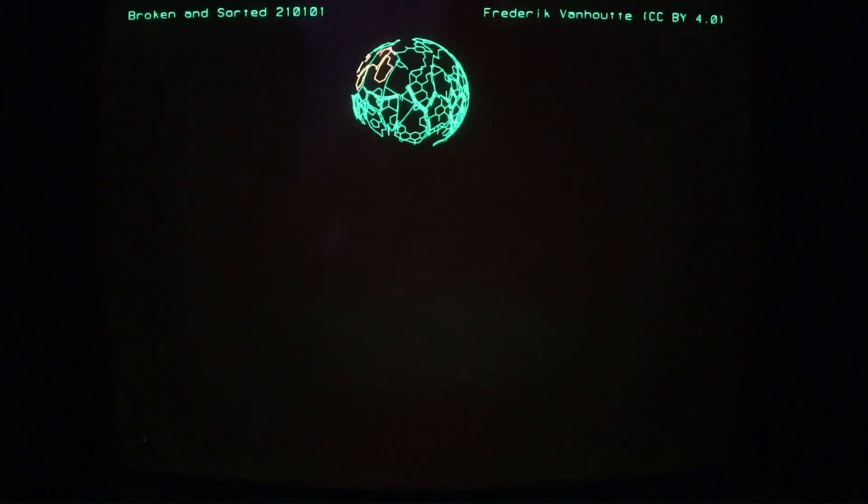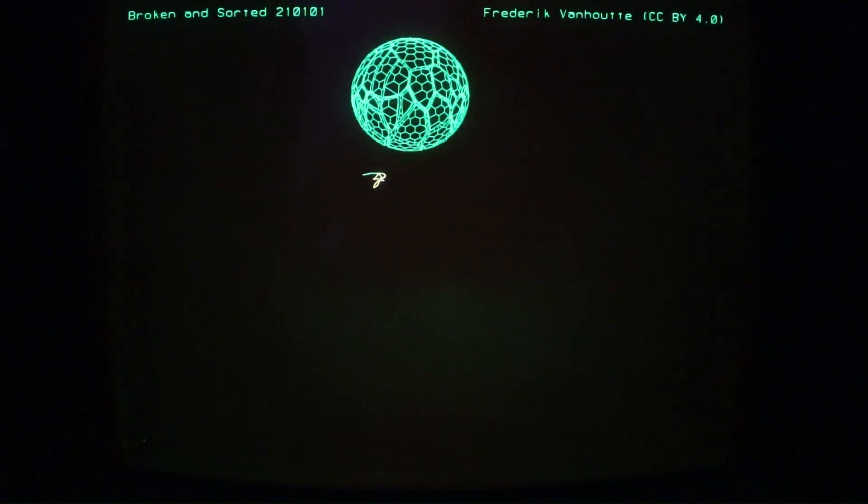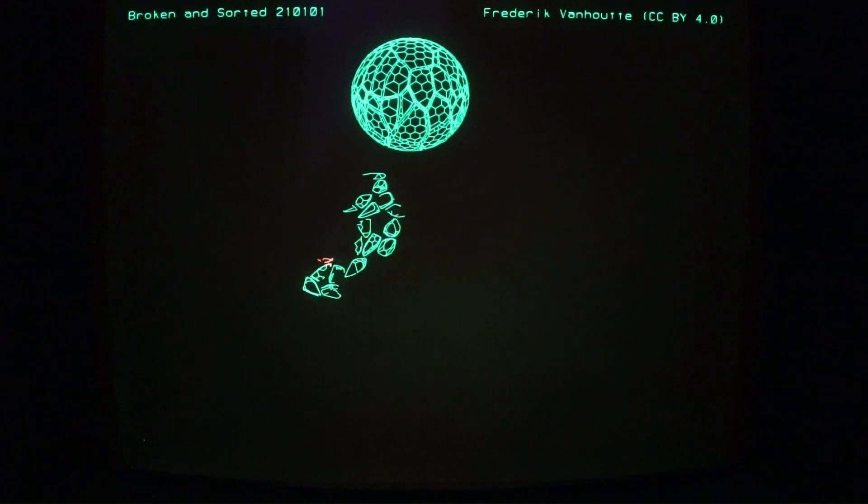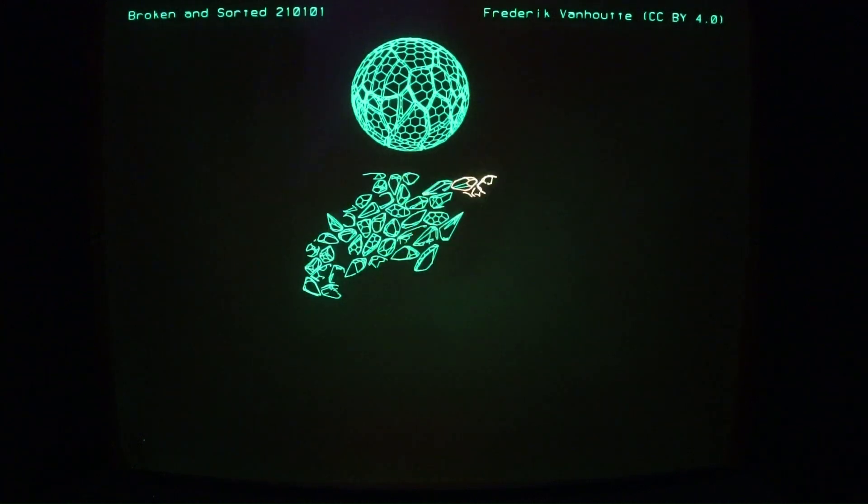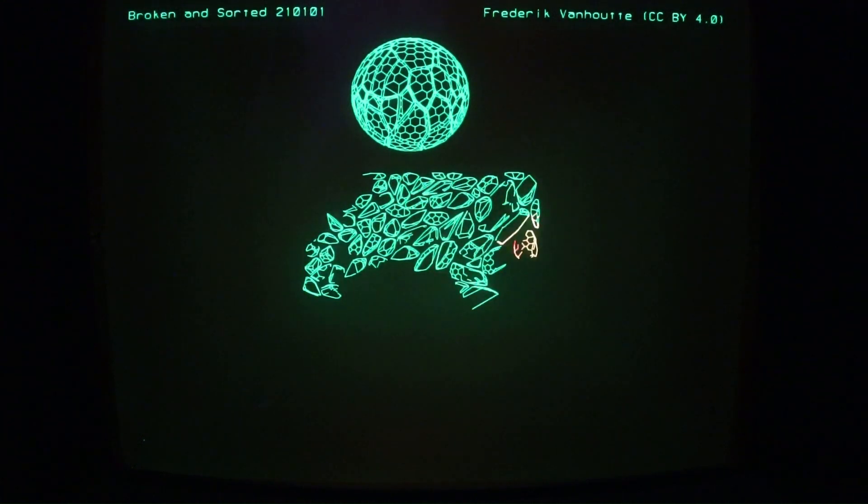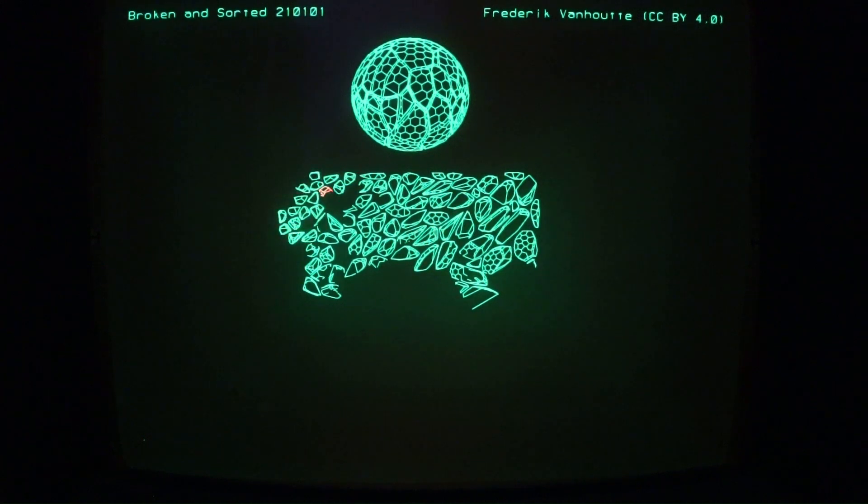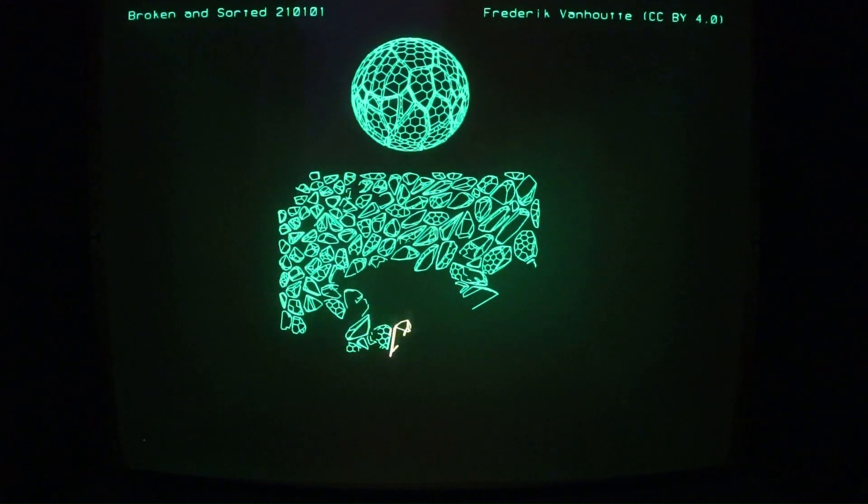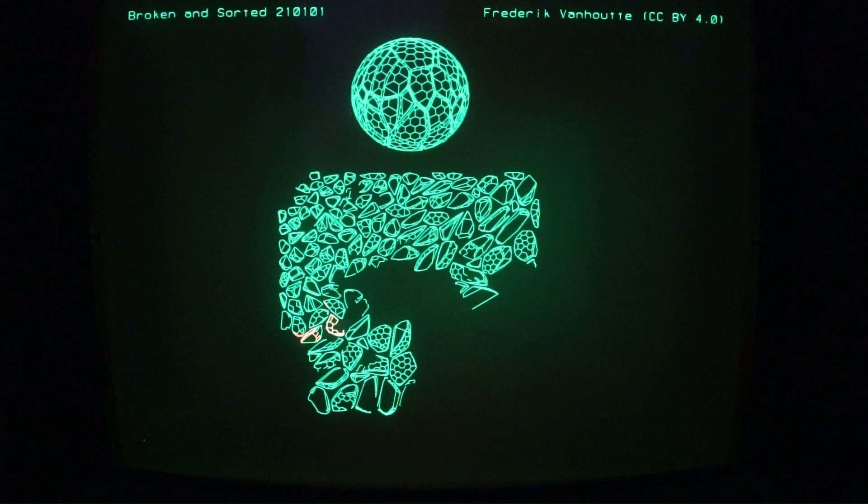Broken and sorted - the author has created a 3D model of a sphere, then broken it into pieces and sorted those pieces by size down at the bottom of the screen.